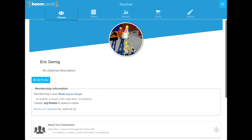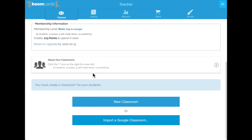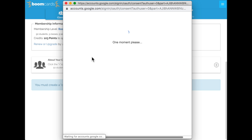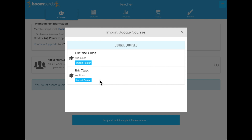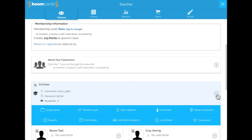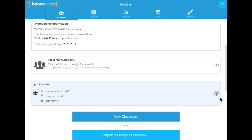I have my teacher name and teacher avatar. I'm in the classes tab and I want to create a new classroom. Instead of doing it the original way by creating Boom classrooms, I'm going to import one from Google Classroom. I'll tap this button and log in with my Google account, and it shows me all the Google classrooms linked to that account. I'll go ahead and import my roster, and when I'm done I have my new classroom with seven students.